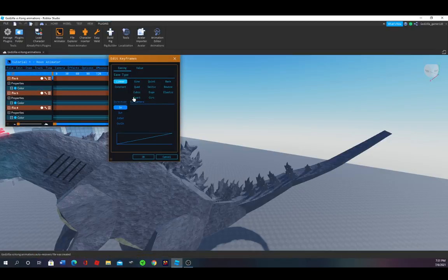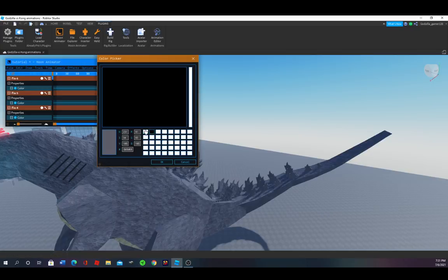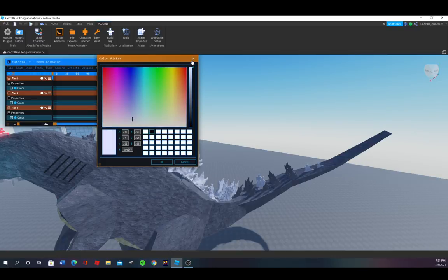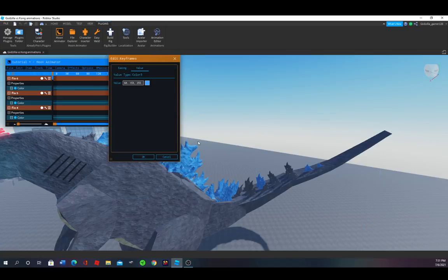Press numpad 7, then value. Here you can change the color to whatever you want. Like, if you were about to throw the atomic breath, just make them blue.